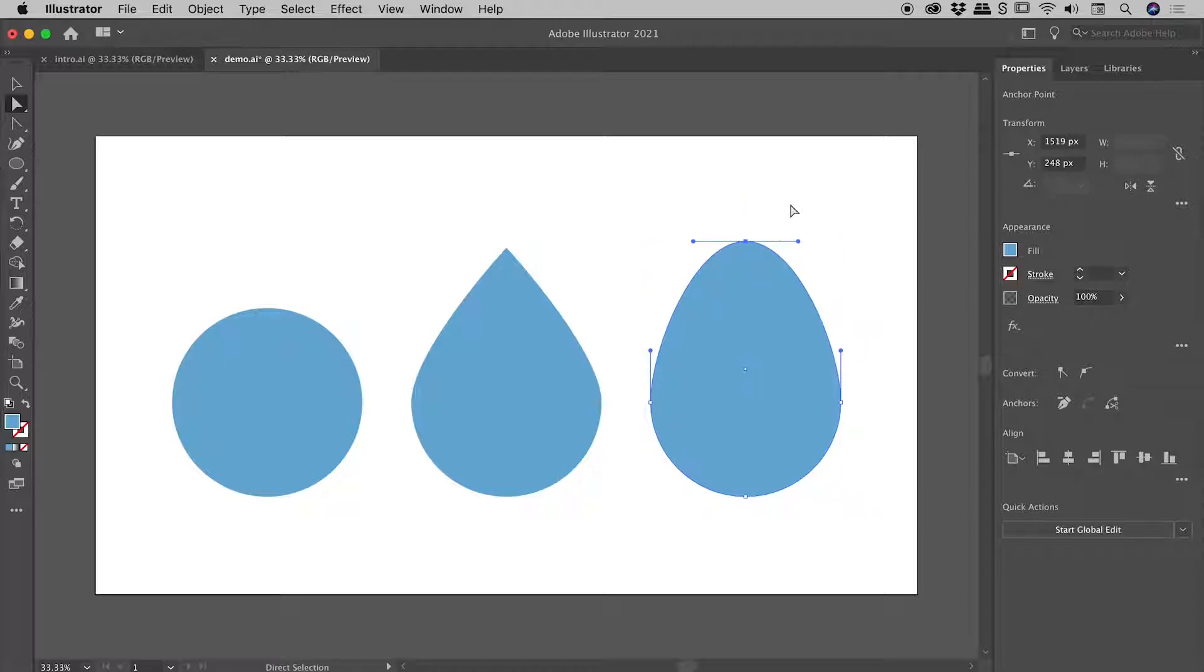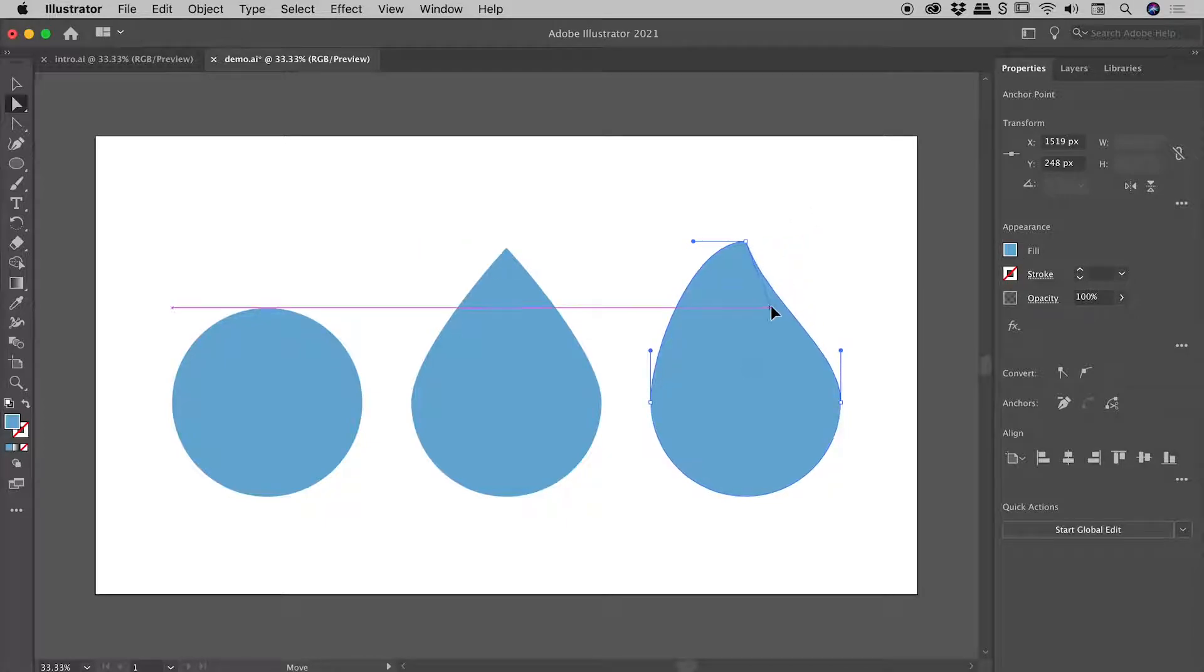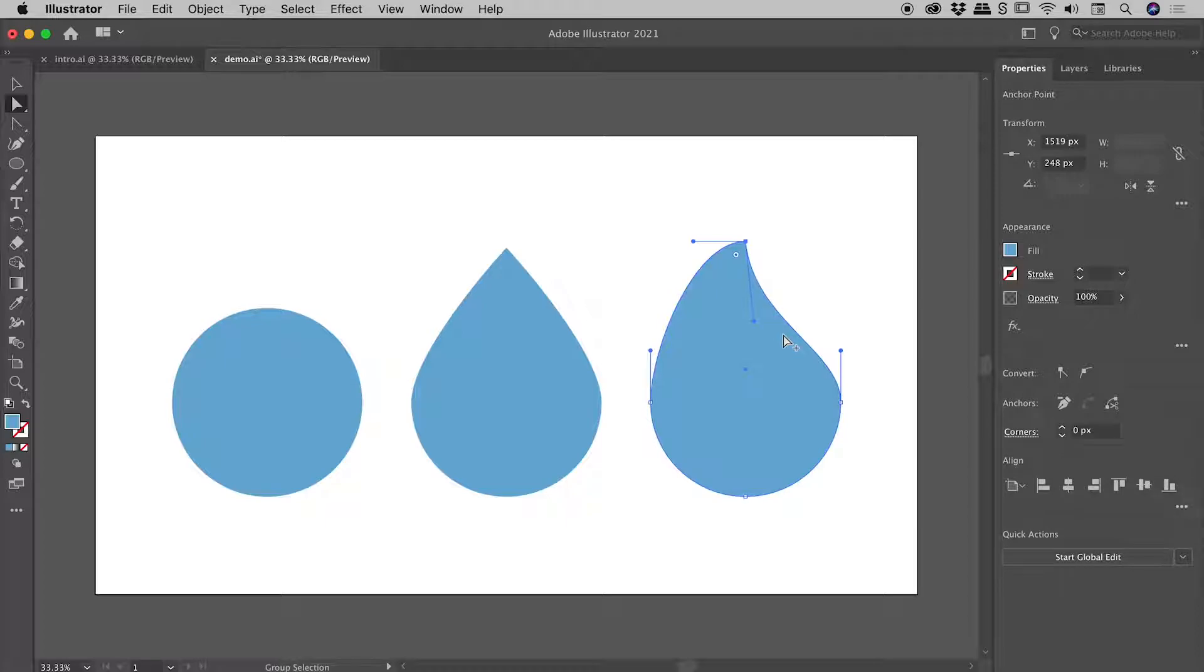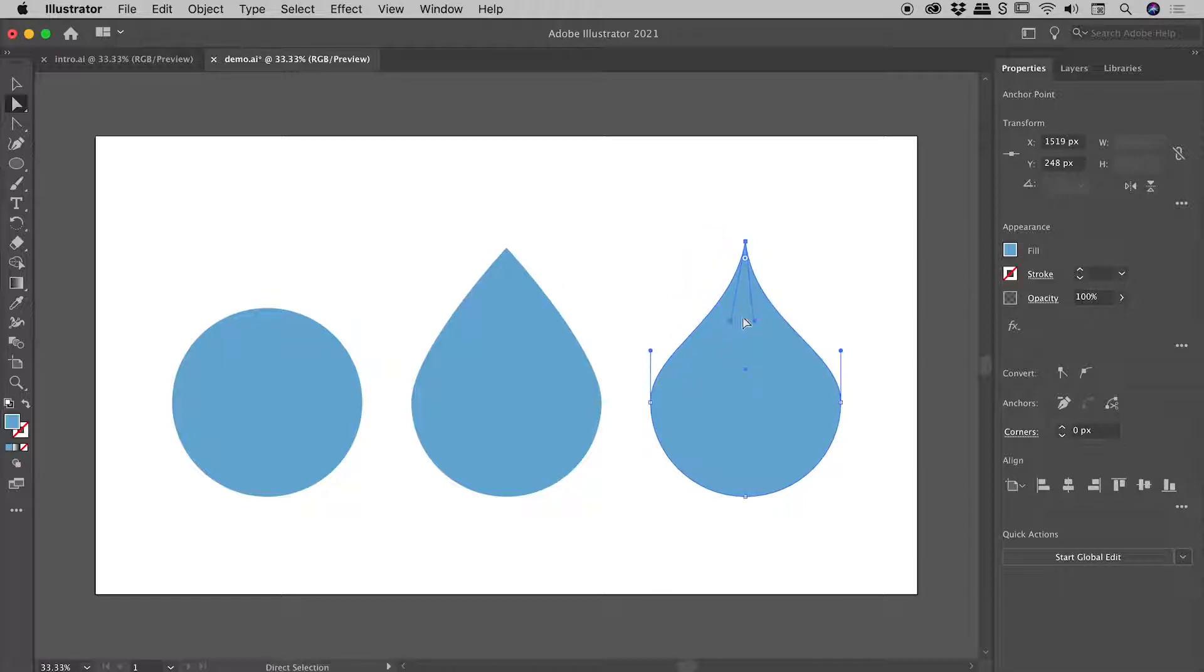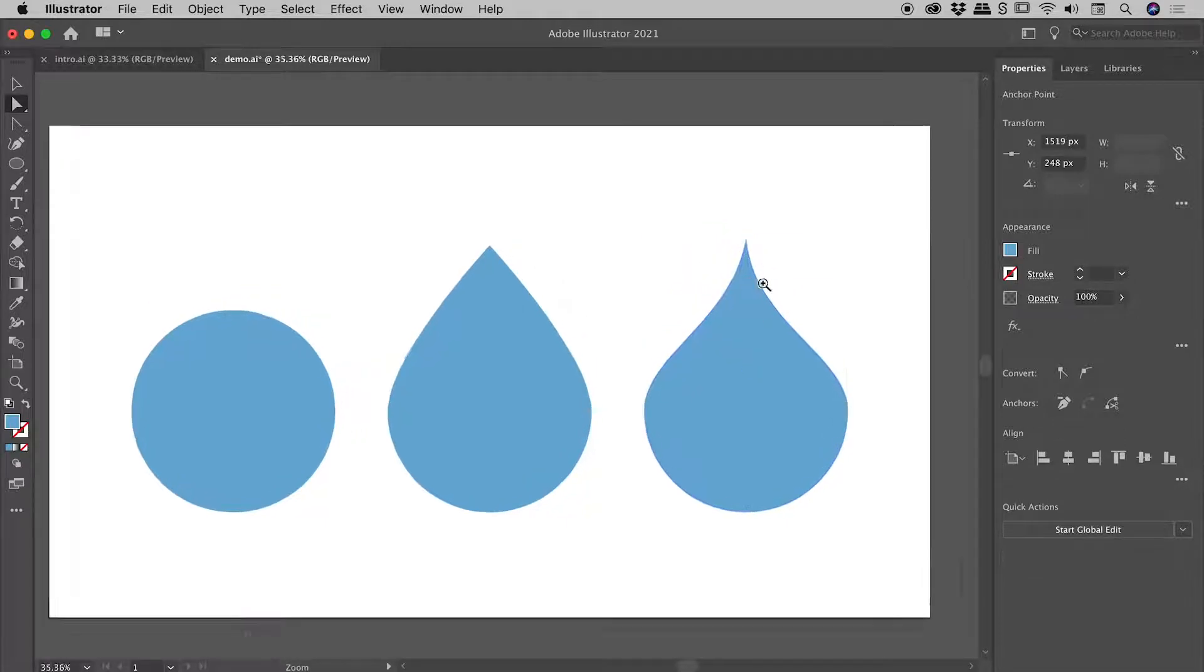So the way to break that symmetry is to hold down the ALT or the OPTION key while you grab the handle for the first time. So holding down ALT or OPTION, if I grab this handle and bring it down, I've now broken that symmetry. At this point, I can release the ALT or the OPTION key, and just go and grab the other handle and make an adjustment.